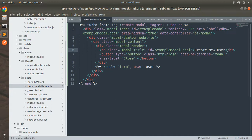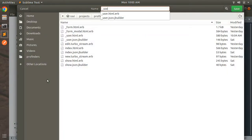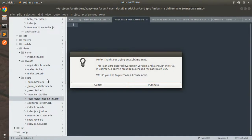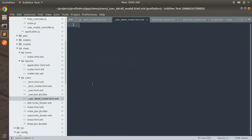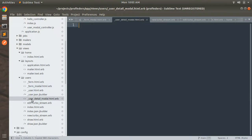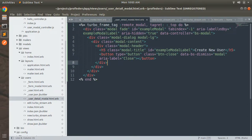We created a form modal partial for displaying the form inside the Bootstrap modal, so similarly we need to create another partial that will be the user detail modal. Click to create a new partial inside the app/views/users directory and name it user_detail_modal.html.erb. We need to implement the Bootstrap modal in the same way we did in form_modal.erb, so just copy that line and paste it into the user detail modal.